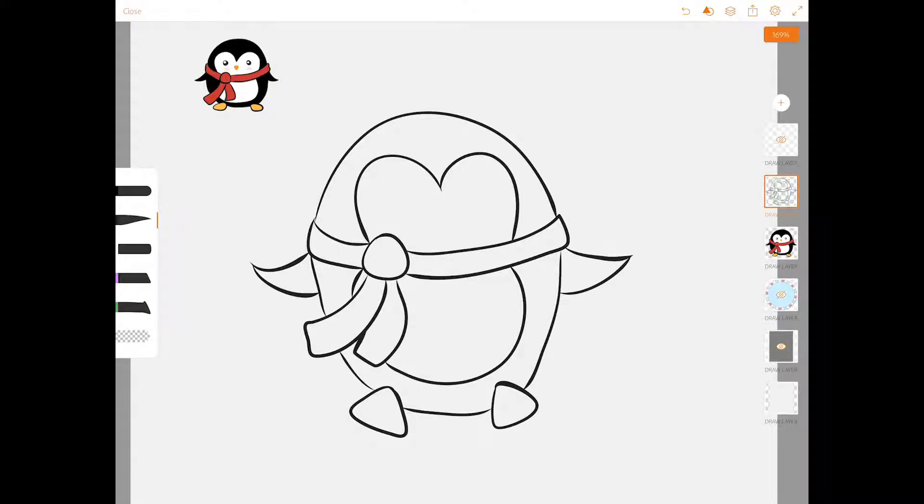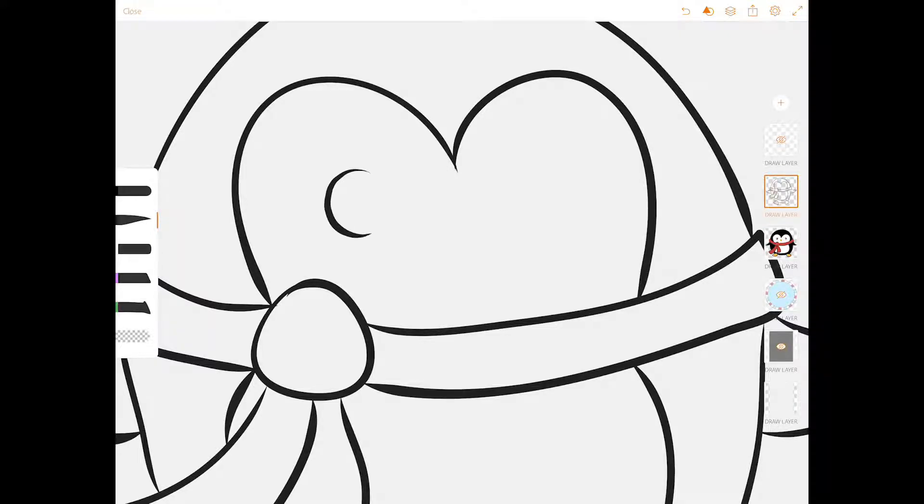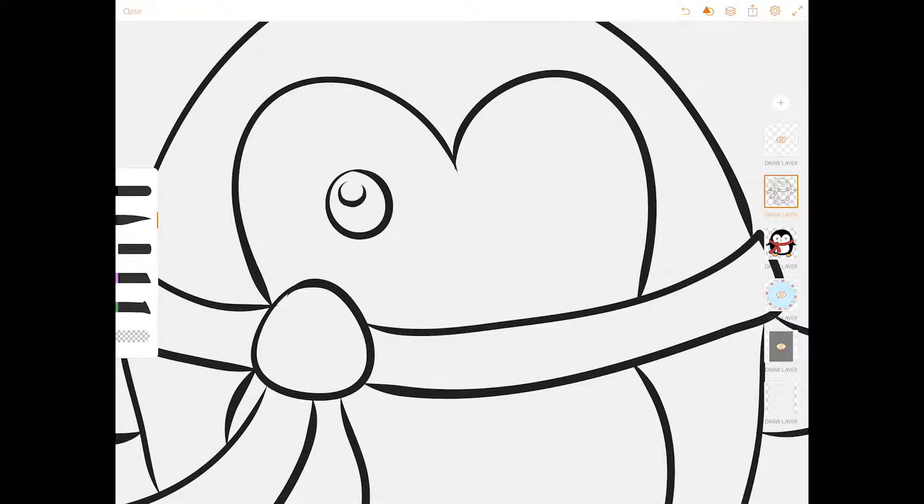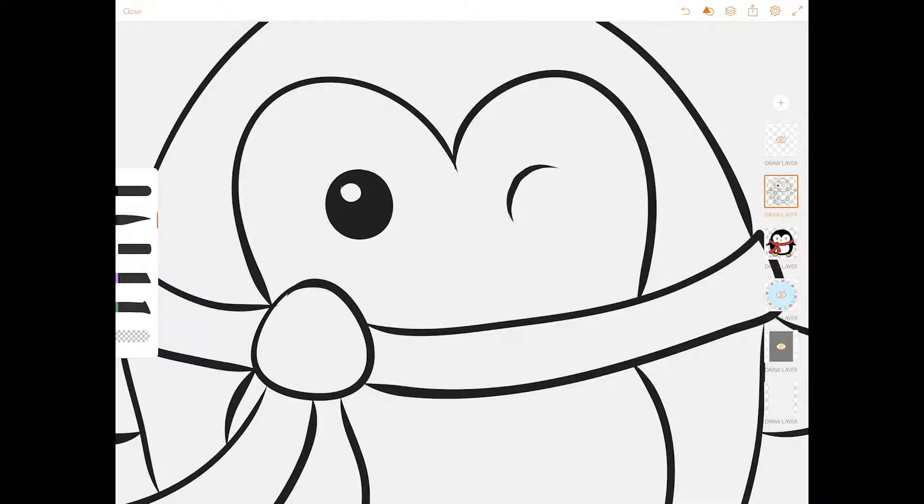Let's put in some eyes for this guy. Put a circle here with another smaller circle inside. And then everything outside of that smaller circle gets filled in with black. That gives him a cute little highlight.